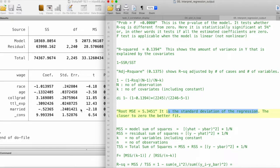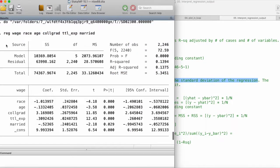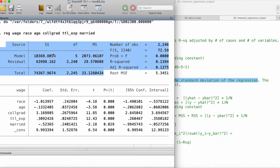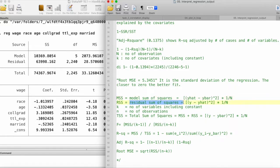The root MSE is the standard deviation of the regression — the closer it is to zero, the better the fit of the model. This brings us to the sum of squares portion. The MSS gives the model sum of squares: the predicted values ŷ minus ȳ (the average of the dependent variable), averaged over observations. The residual sum of squares gives y minus ŷ — the estimated residuals — squared and averaged.